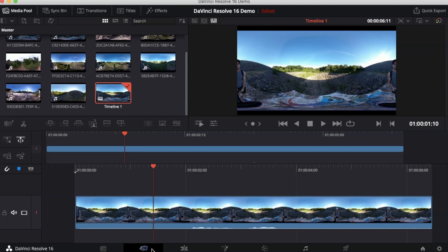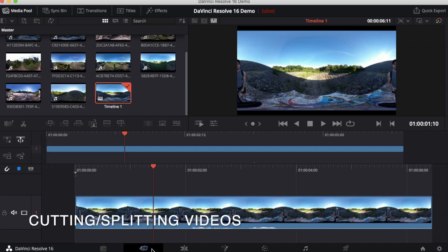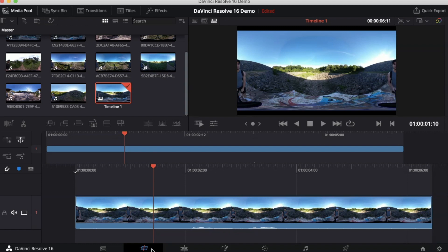In DaVinci Resolve there's different modes that you can use when you're editing. We're currently in the cutting mode. This is where you're going to cut all your videos so that you can place them where they need to go.